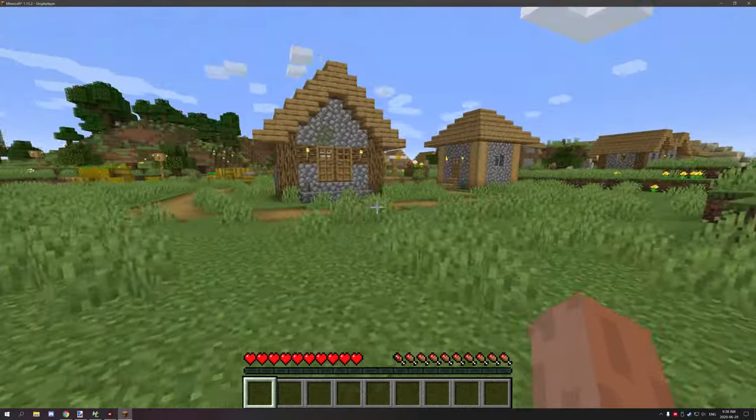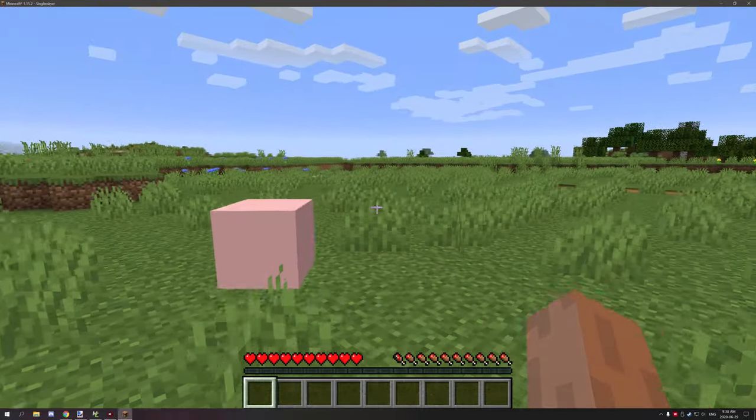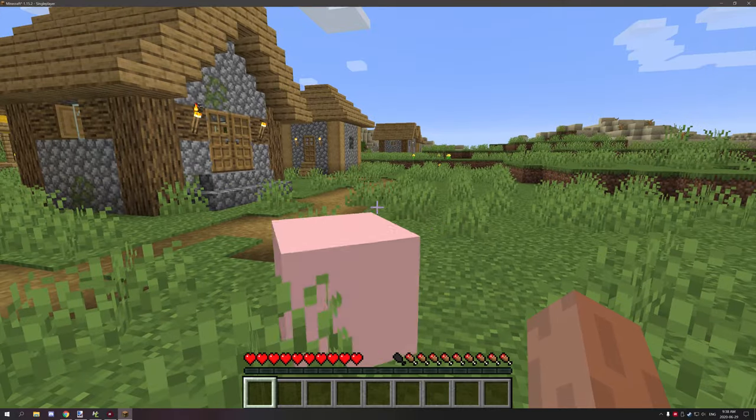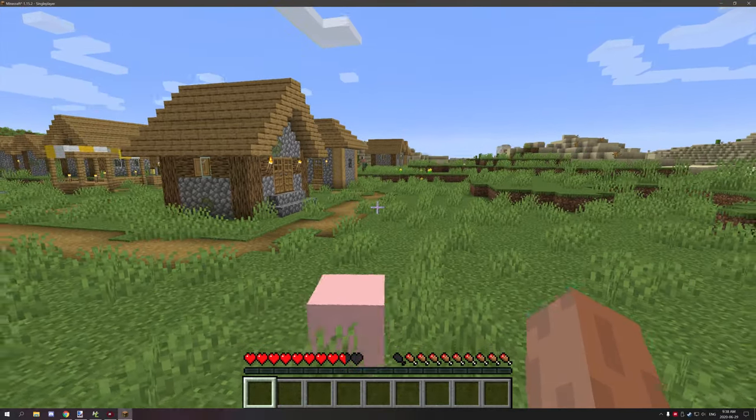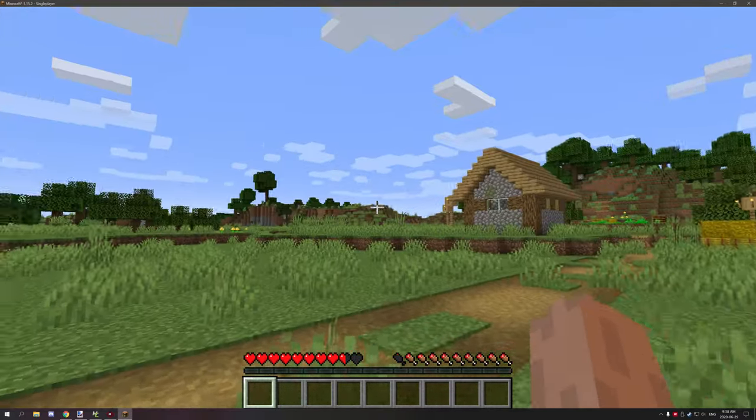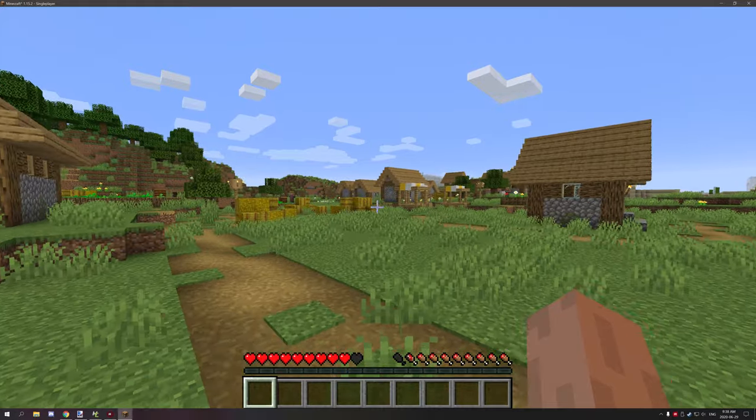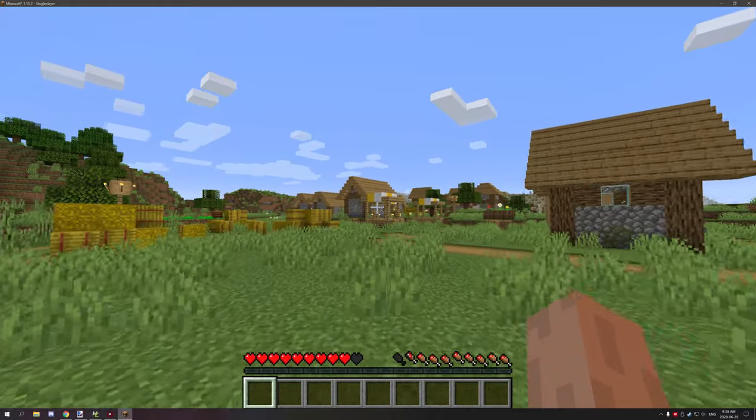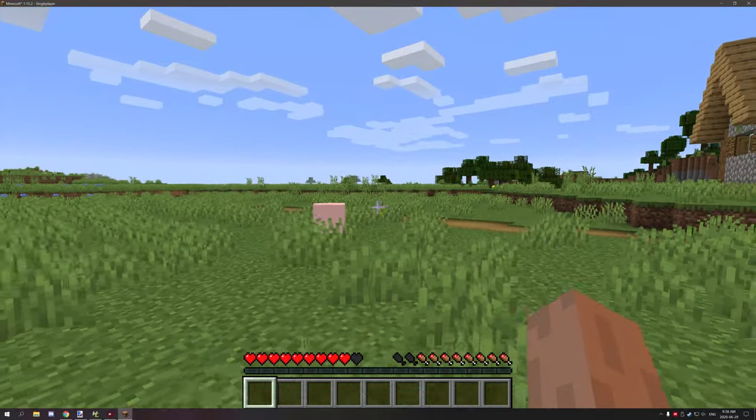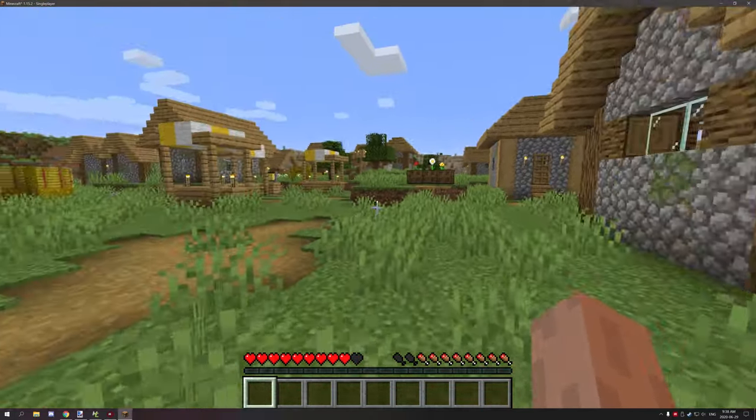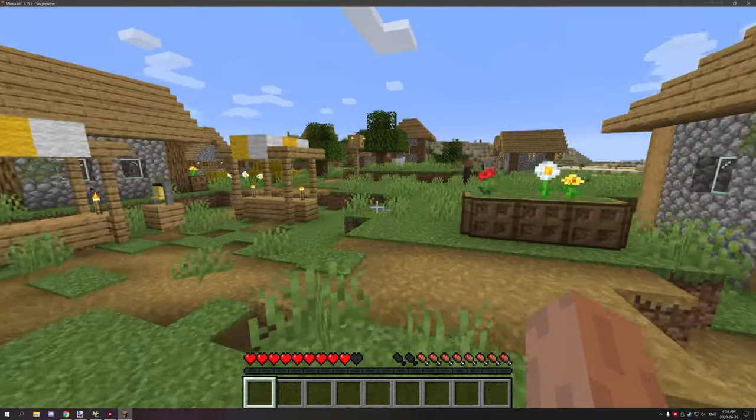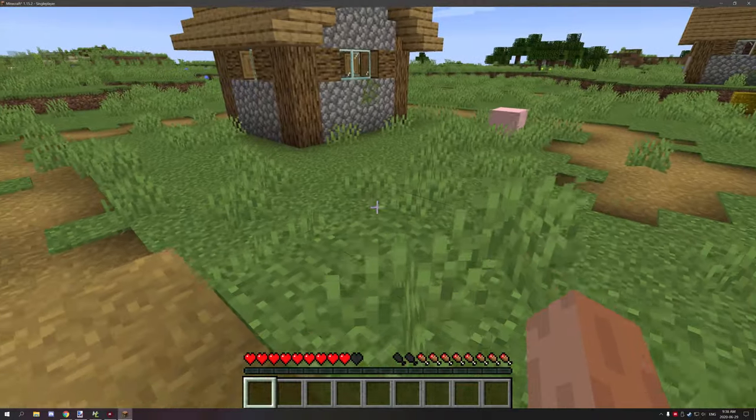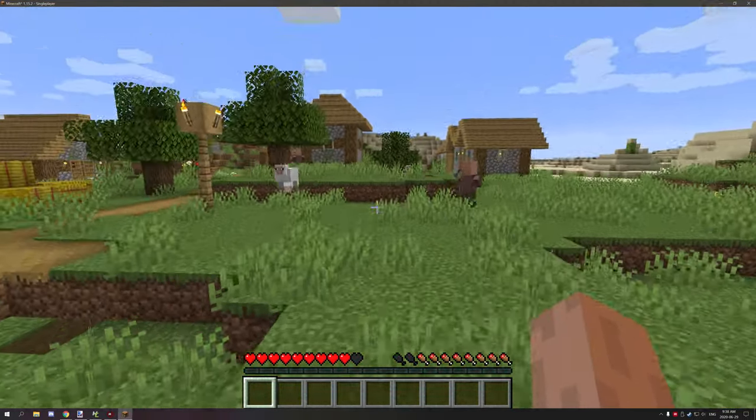As you can see, if we just stand here we get some damage taken and stuff like that. Again, if we go anywhere near the iron golem with it, it will be considered a hostile mob so it will get attacked.